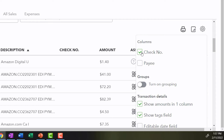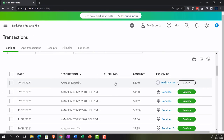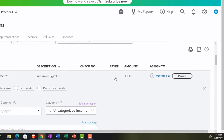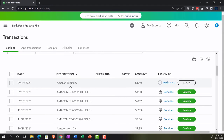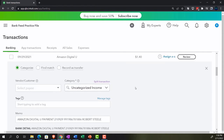The check number column isn't useful here since most transactions aren't checks. But if you write physical checks, the check number helps — there won't be much in the description for non-electronic transactions, but the check number lets you look up the cancelled check in online banking to identify who you paid. We can add the payee column from the cog settings, which could help with data entry, though clicking a transaction opens a detailed input panel rather than allowing inline edits.